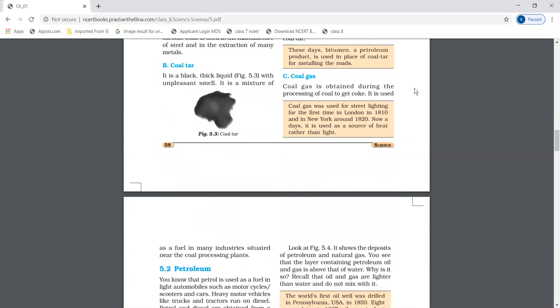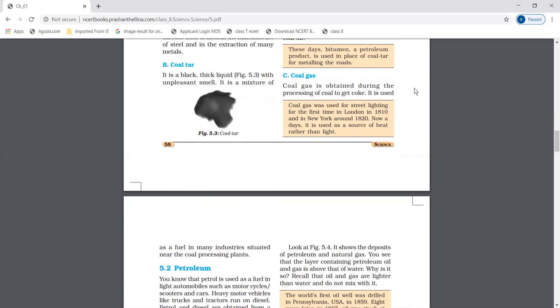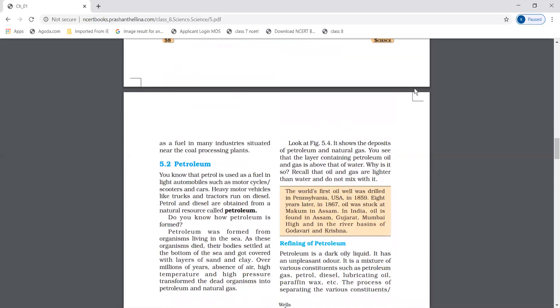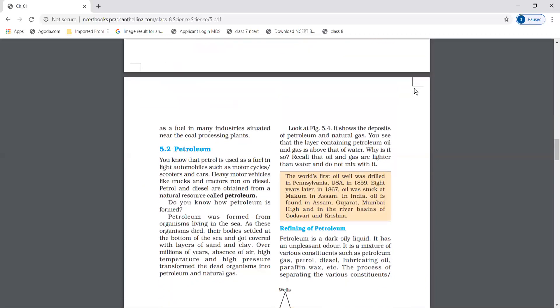Now, coal gas is a good source of heat. Coal gas is used as fuel in many industries.